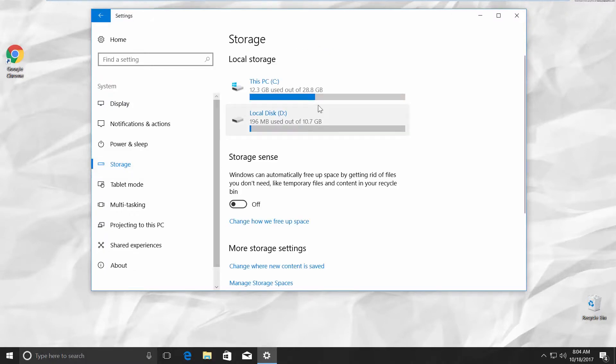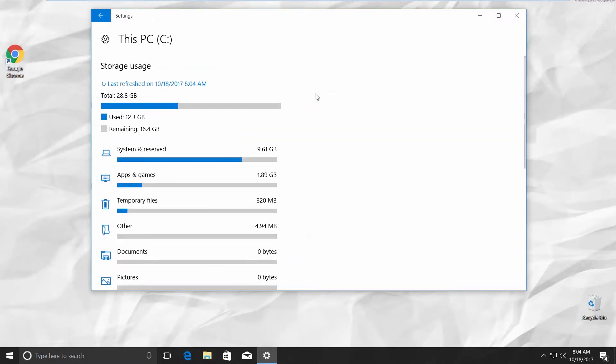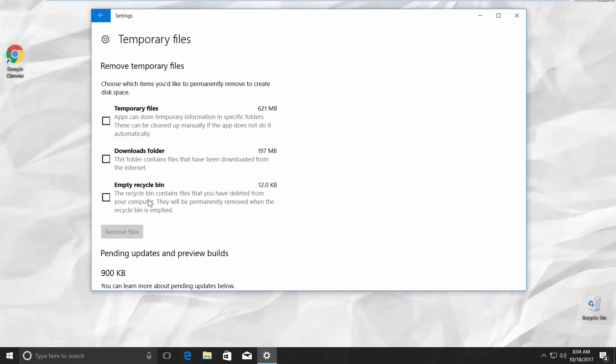Click on the disk you need. Go to Temporary Files. You will have a list of three options.